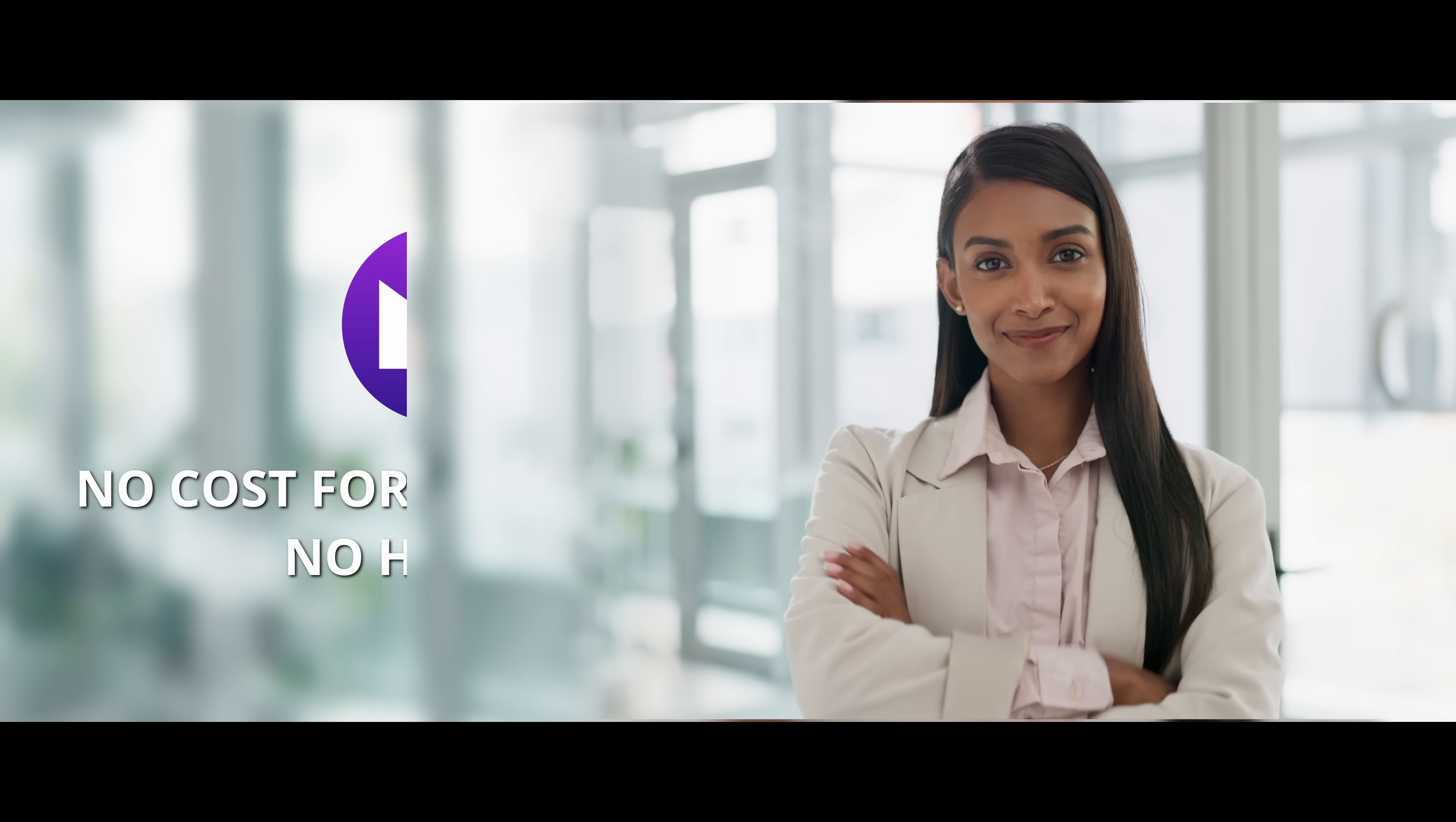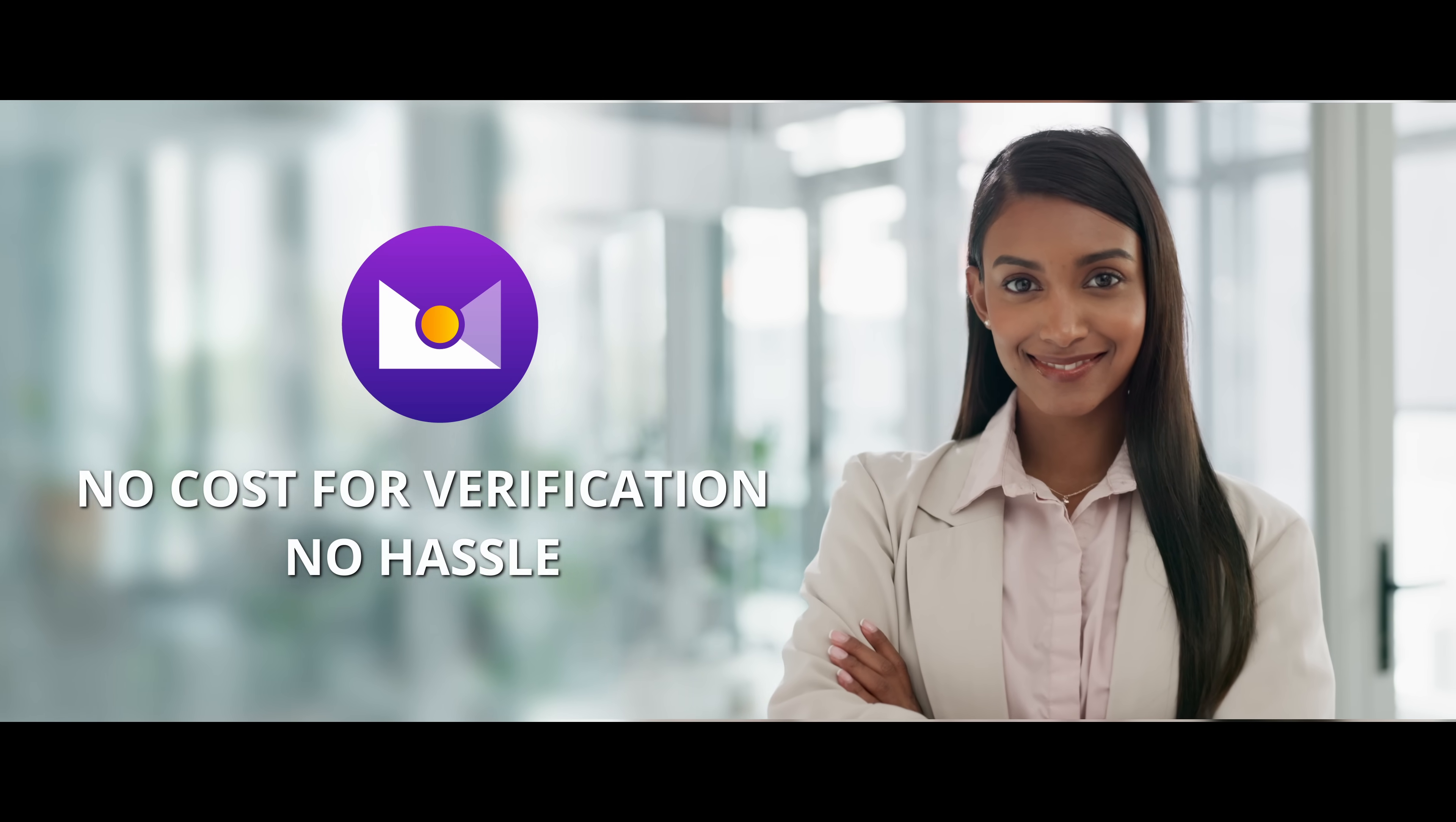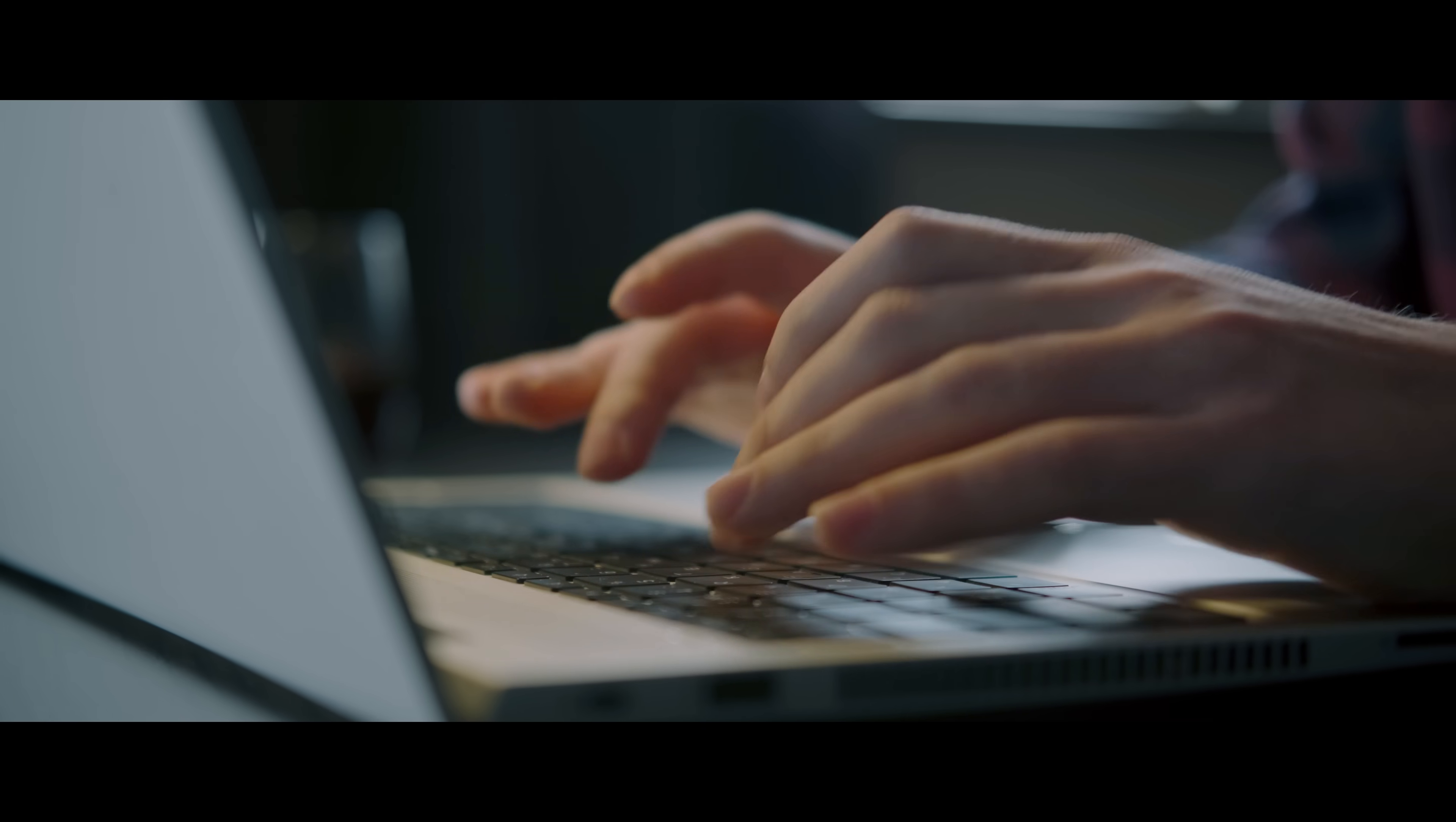Email verification is free and has no prerequisites. Start signing and verifying mails today with ZakiSign.